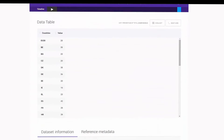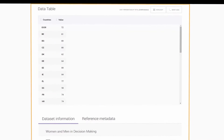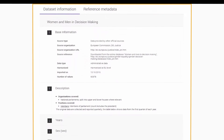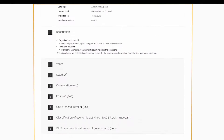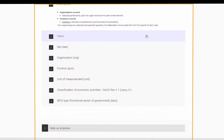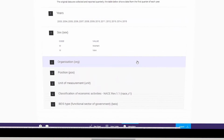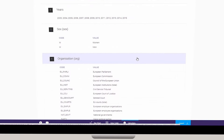Below the visualizations, view the data table and the related metadata, providing relevant information about the quality, comparability, or even the unit of measure.